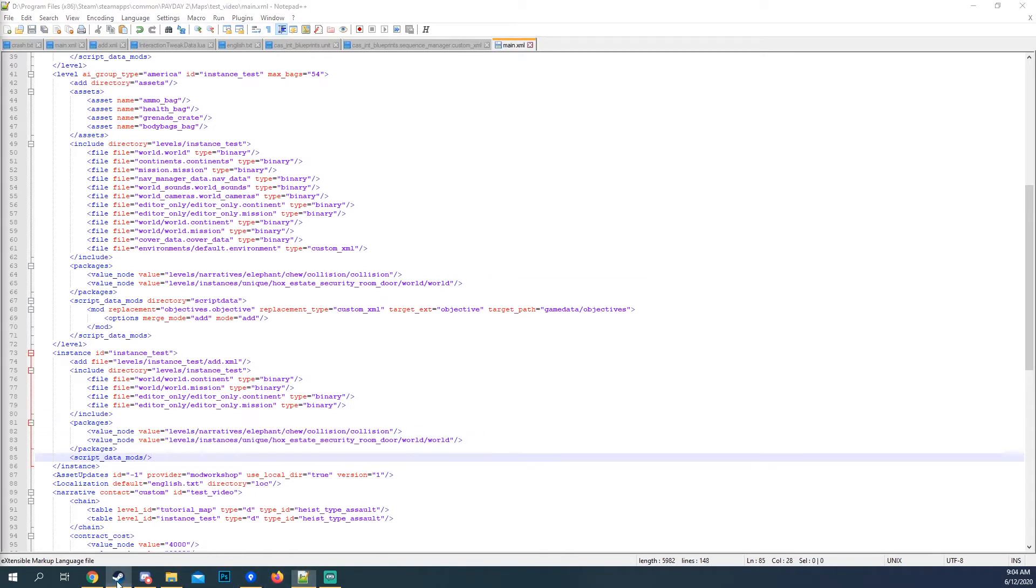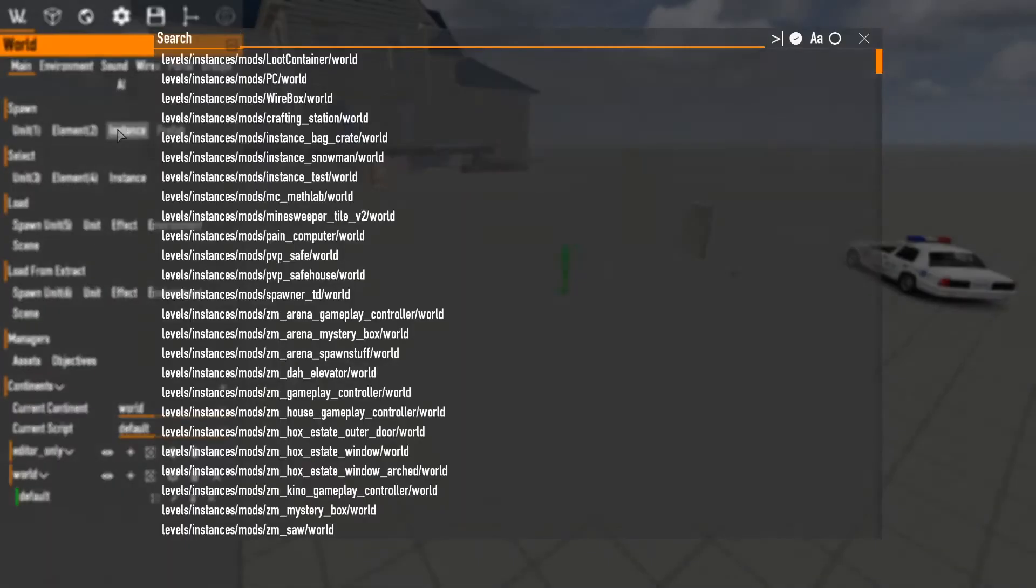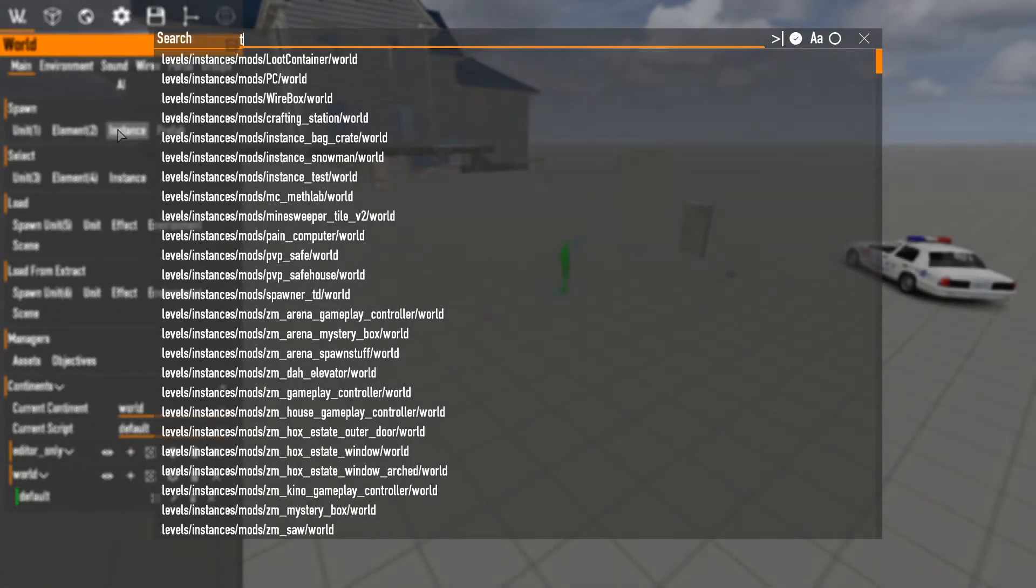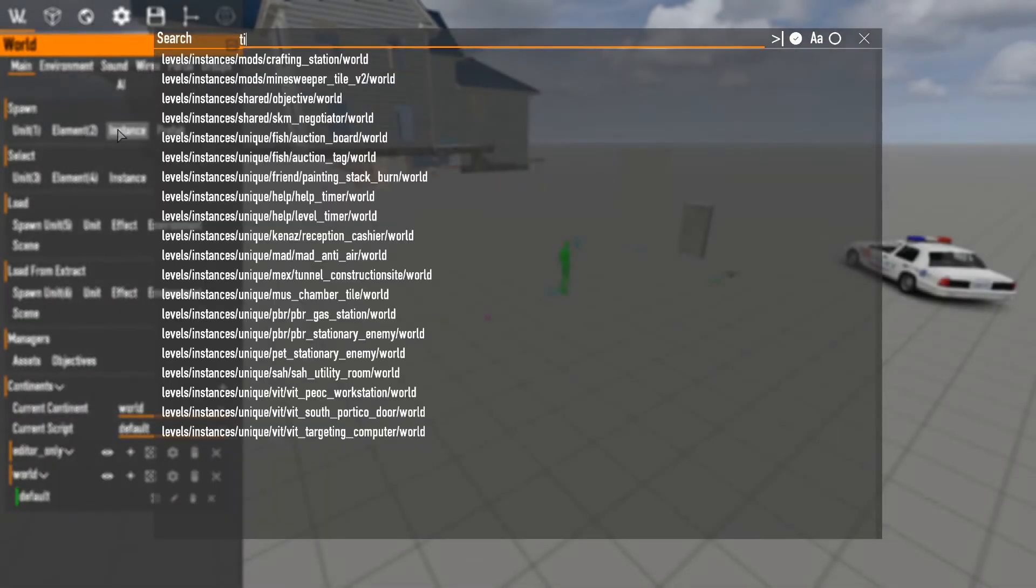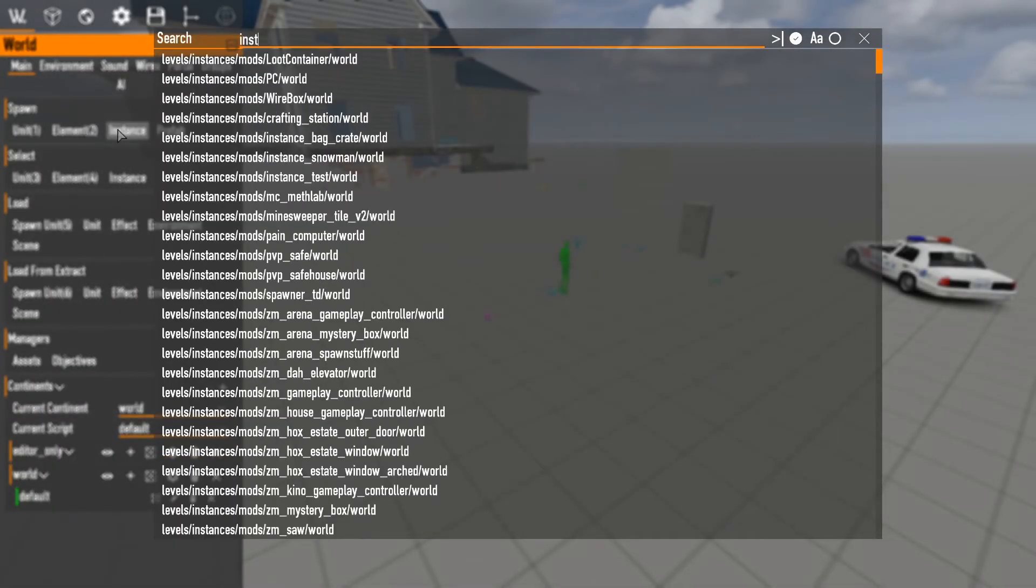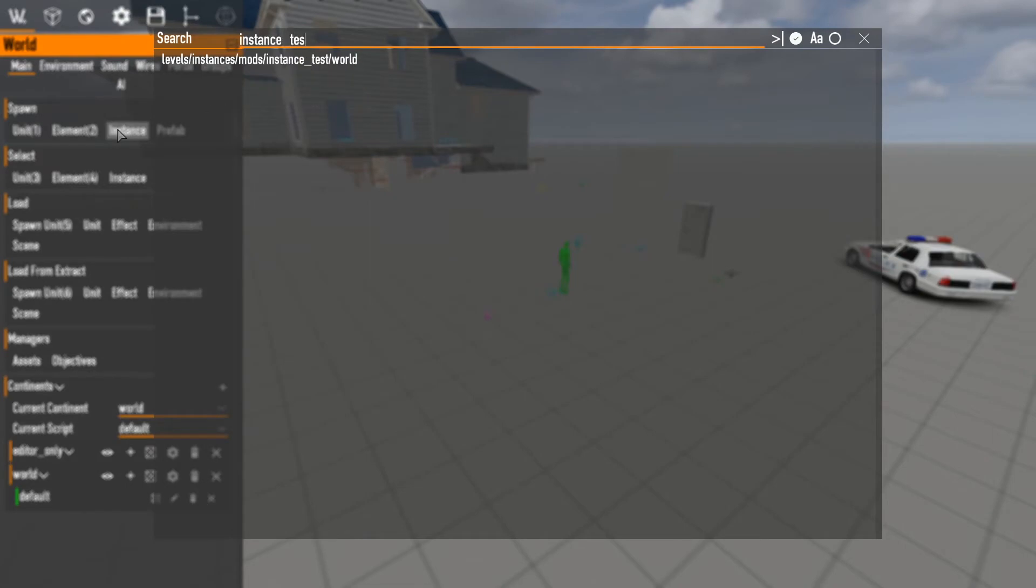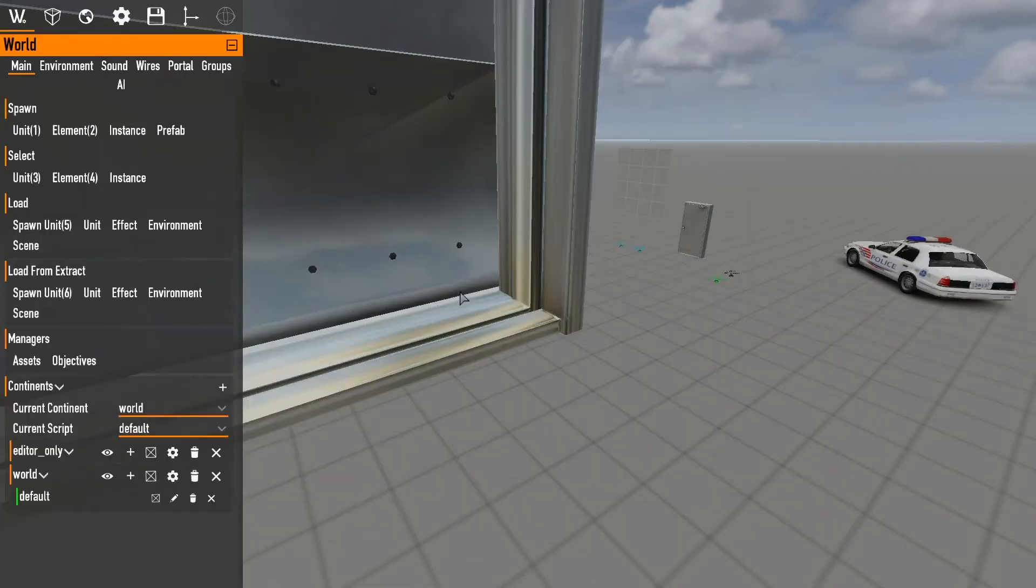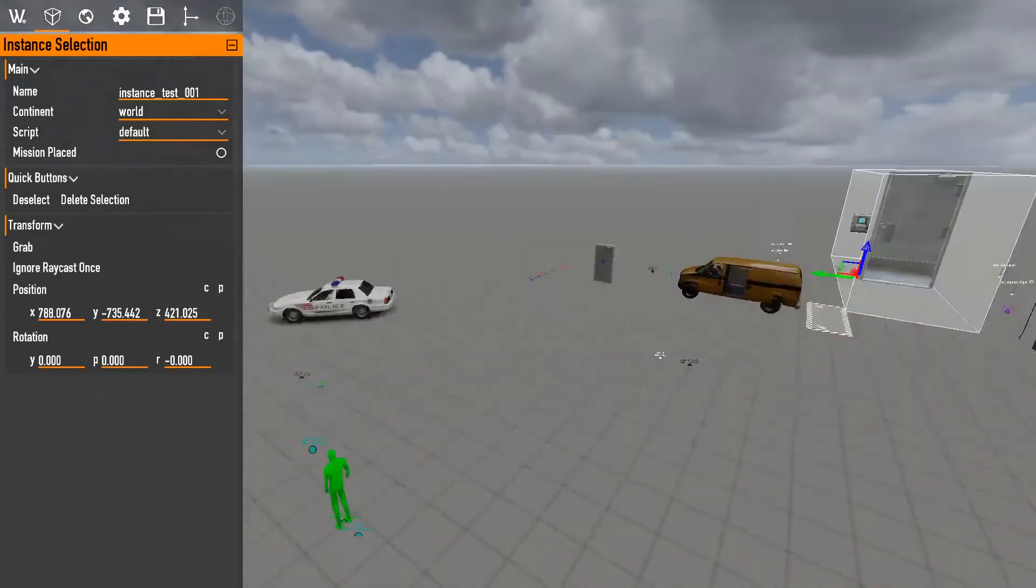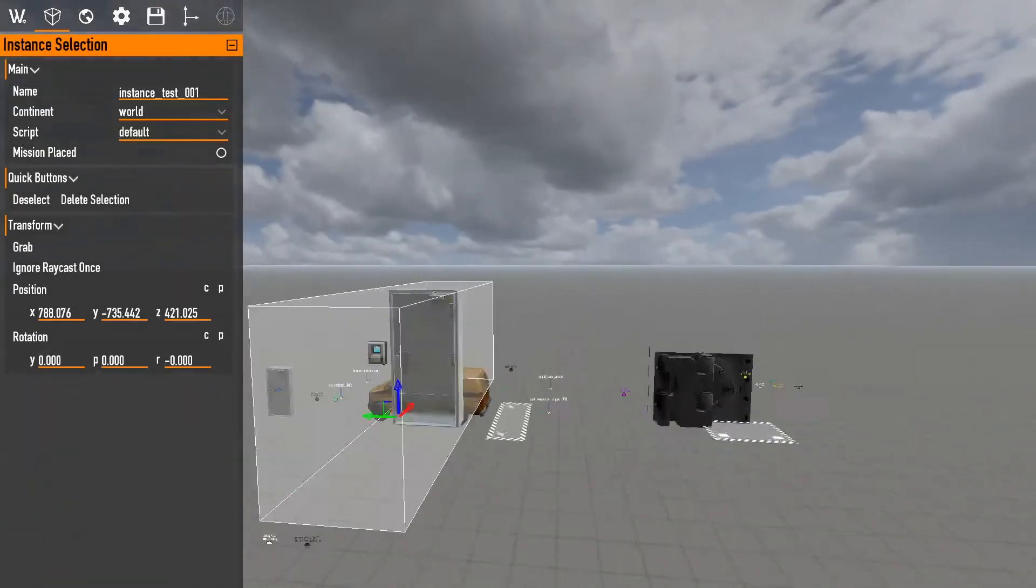Now that we have that, we can start up the game. And when we go into here, we can go instance test. As you can see it pops up. We put it in. And voila. Just like that.